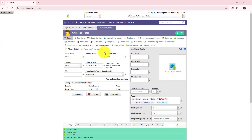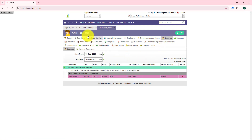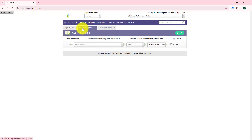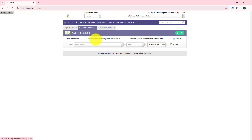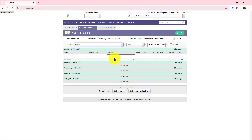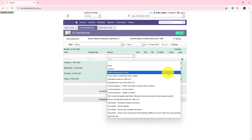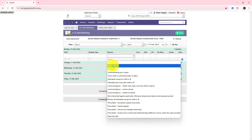This feature works when a child is marked absent via the child's bookings tab, the roll marking menu, and the sign in and out in KidSoft and in Connect via a staff member. Please note that when marking a child absent and using this feature, the child must be marked absent using the absent type 'other'.